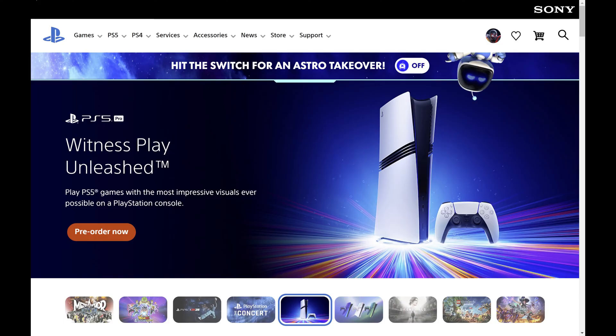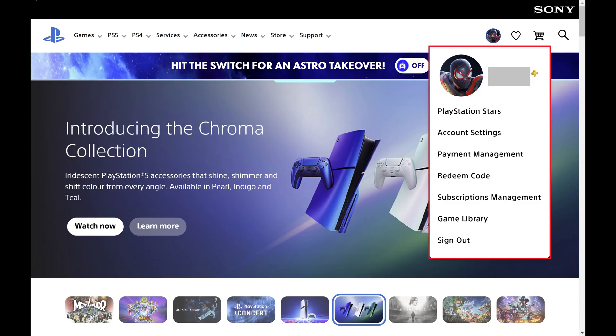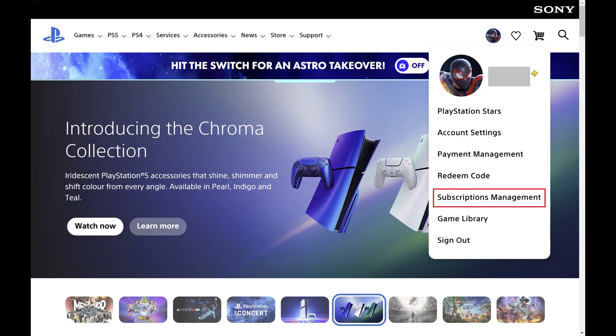Step 2. Click your profile icon at the top of the screen to open a menu, and then click Subscriptions Management in this menu. A Subscriptions menu opens.